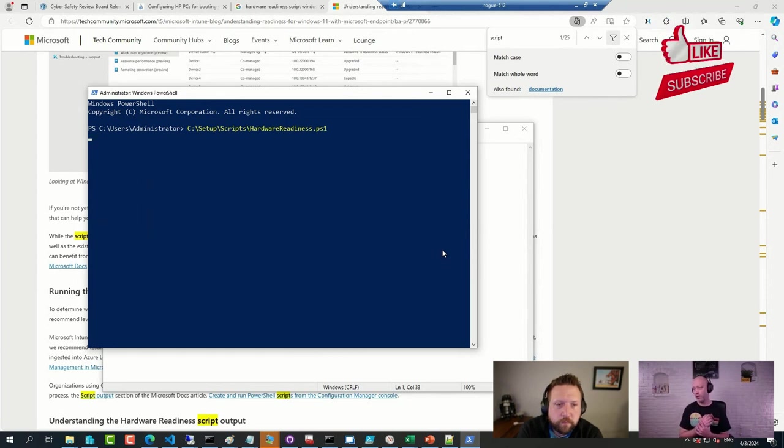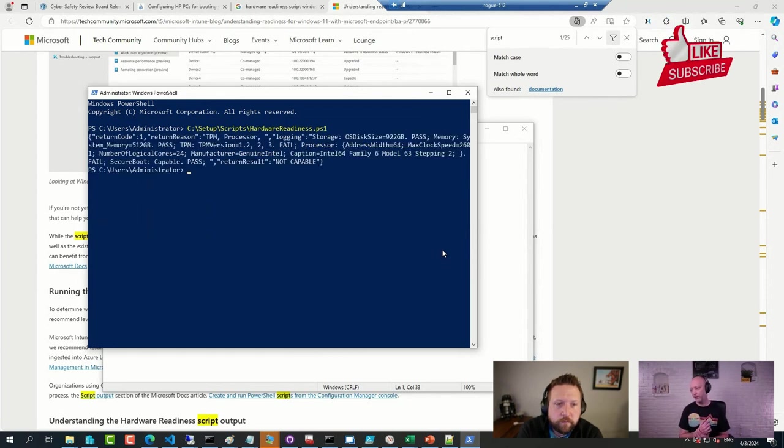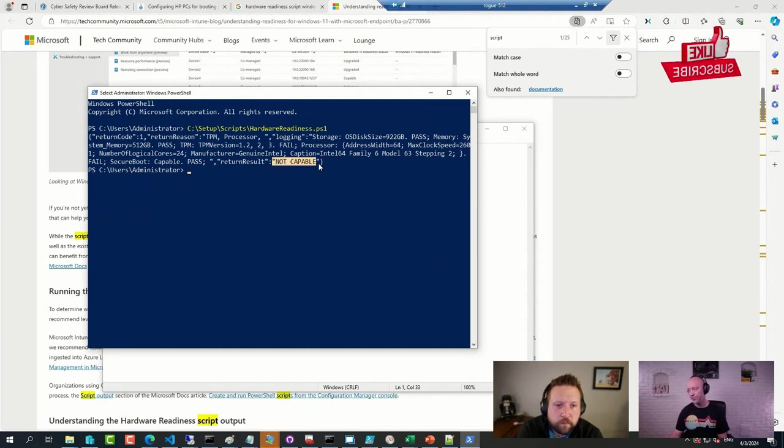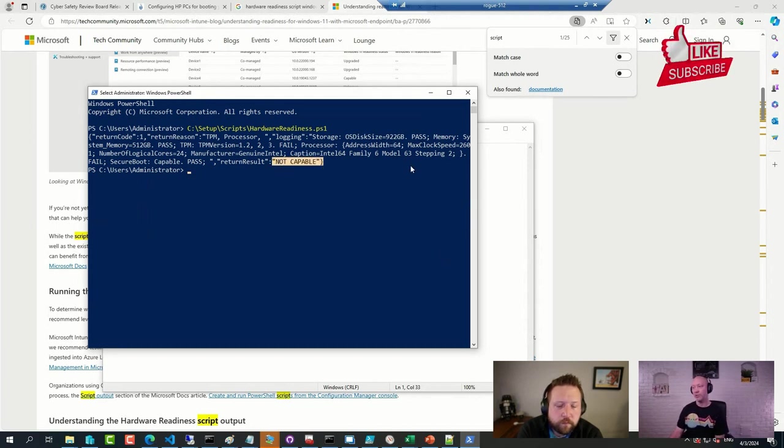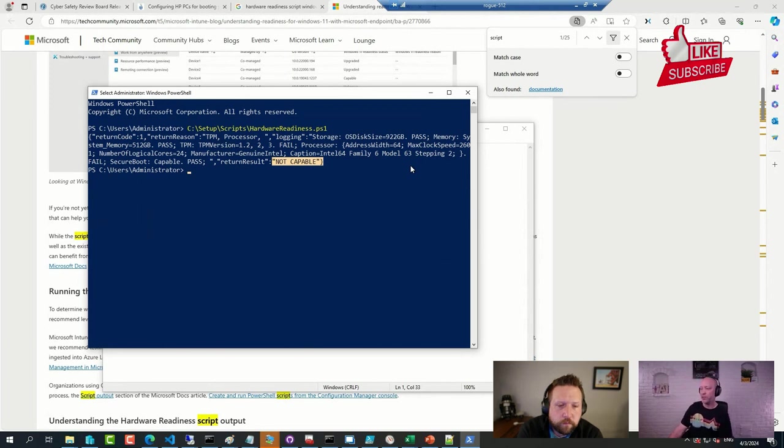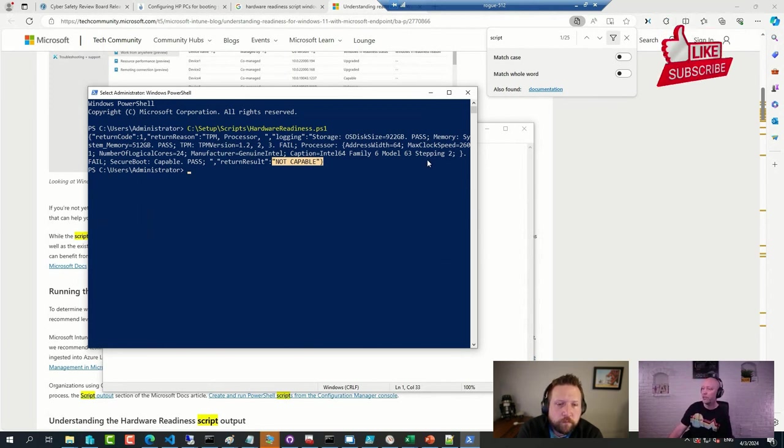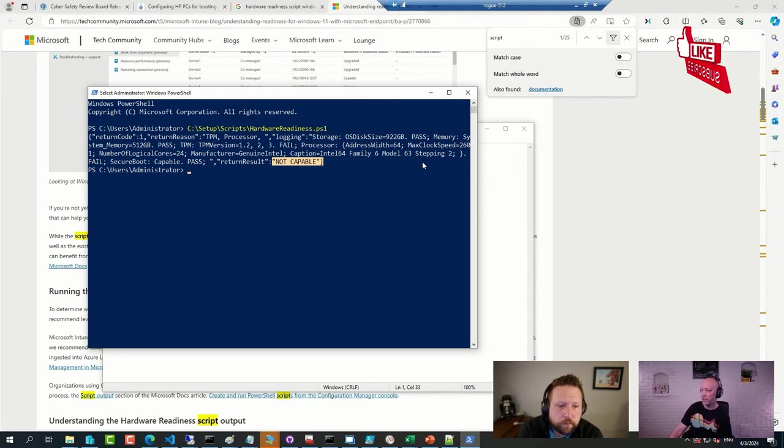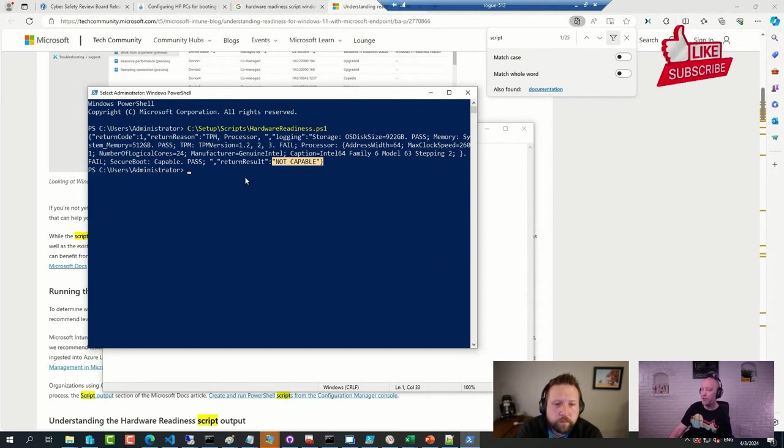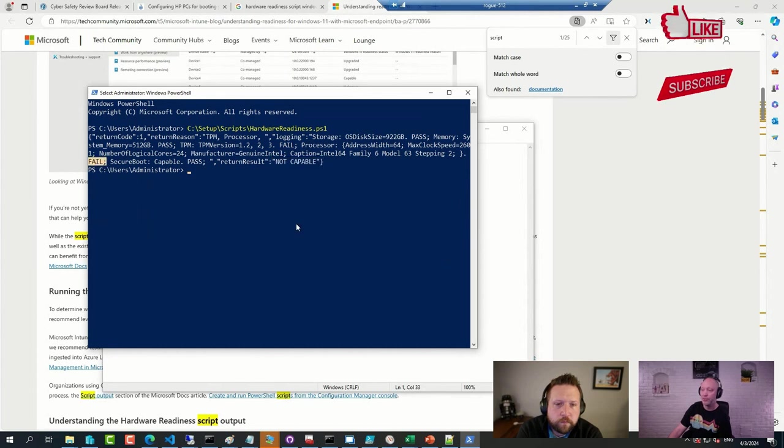It's going to argue and say that no, this machine is absolutely not capable. And the reason it's not capable in my case is that it didn't like the TPM version I was on, and it didn't like my CPU at all. So the CPU actually failed.